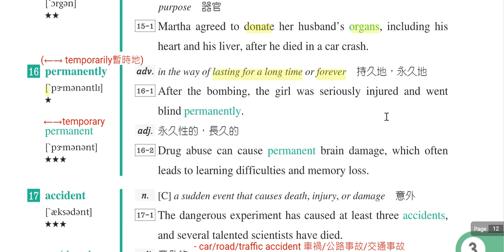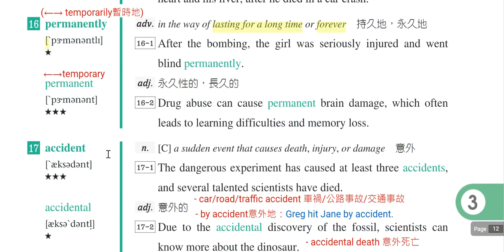假设说她是暂时的失明，就是she went blind temporarily。这两个单字都很重要，都要把它背起来。去掉ly变成形容词permanent，是永久的。例句：Drug abuse can cause permanent brain damage, which often leads to learning difficulties and memory loss。